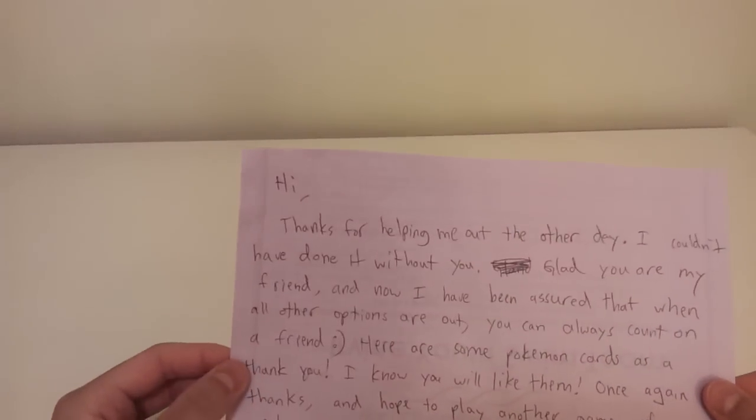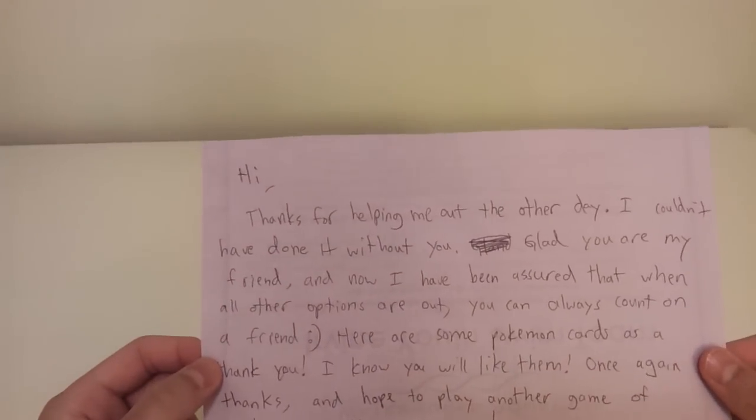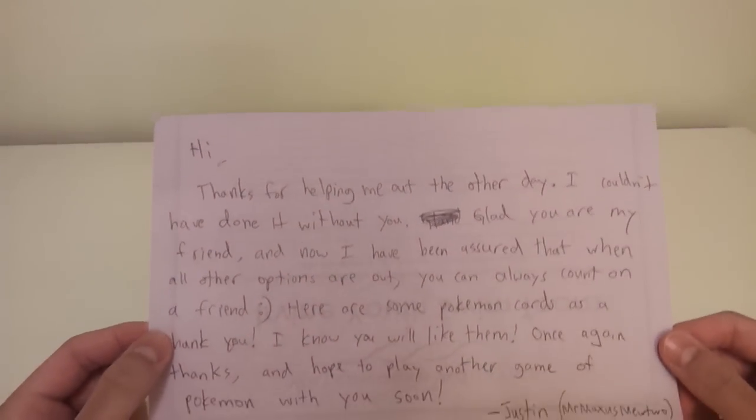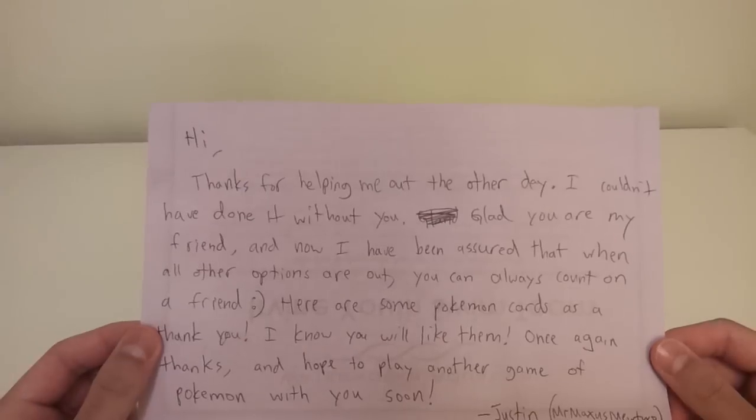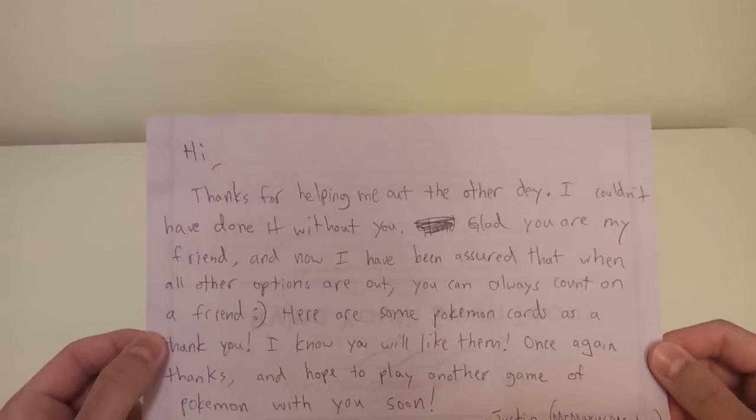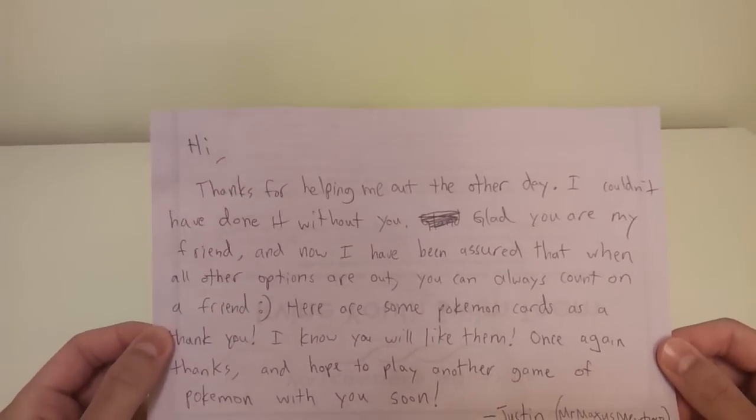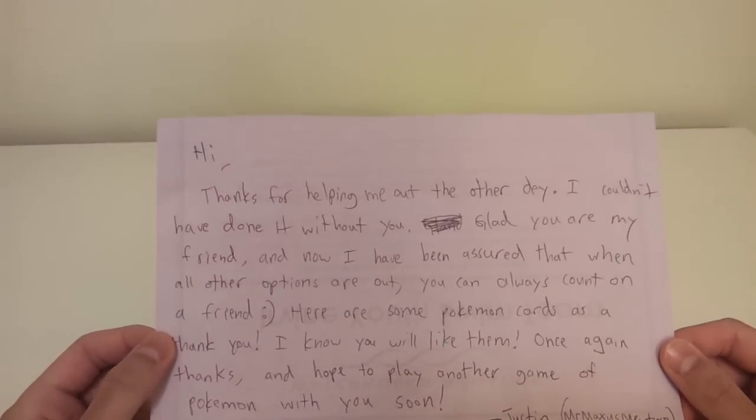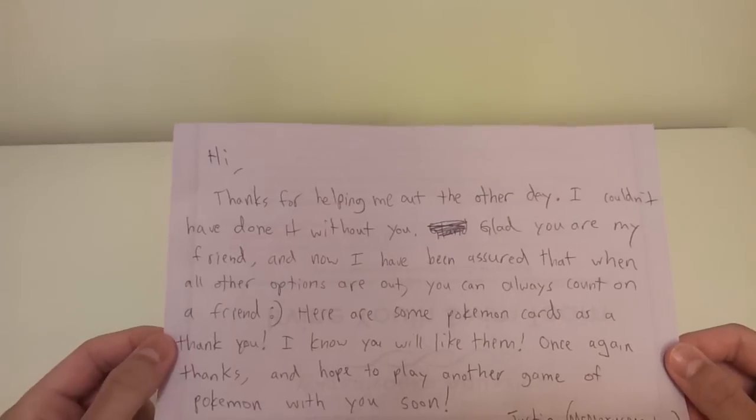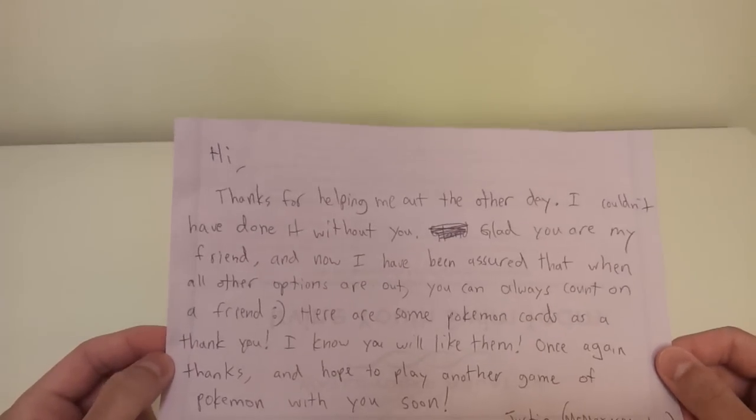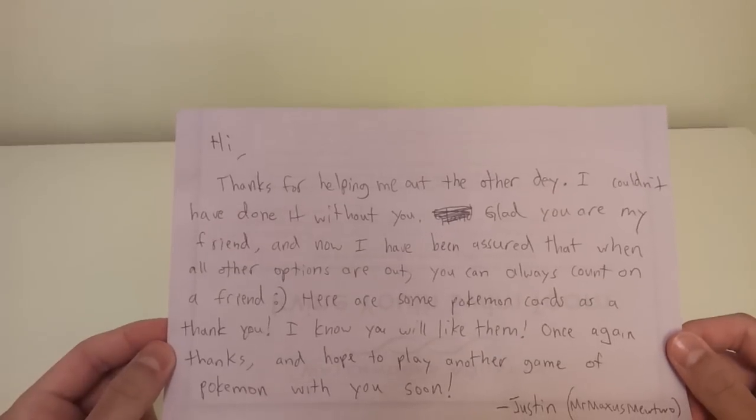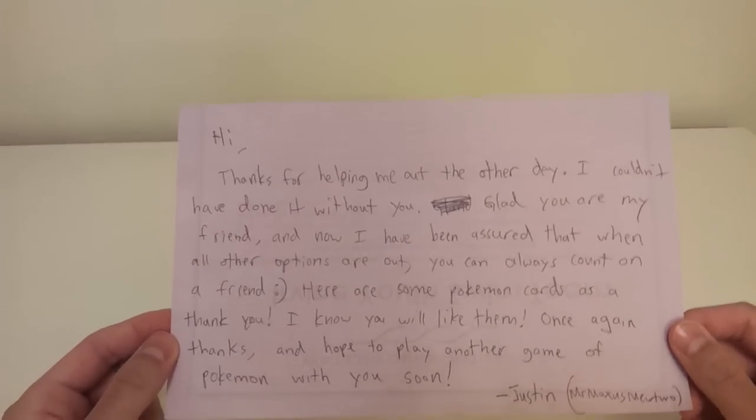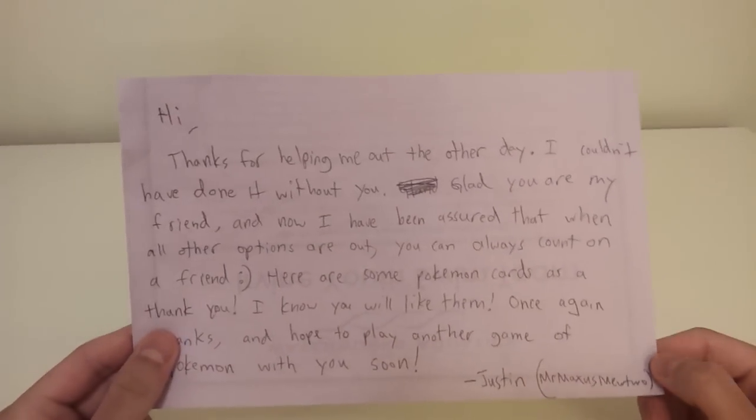Anyways, he wrote: Hi, thanks for helping me out the other day. I couldn't have done it without you. Glad you are my friend, and now I have been assured that when all other options are out, you can always count on a friend. Here are some Pokemon cards as a thank you. I know you will like them. Once again, thanks, and hope to play another game of Pokemon with you soon. Justin, Mr. Max's Mewtwo.